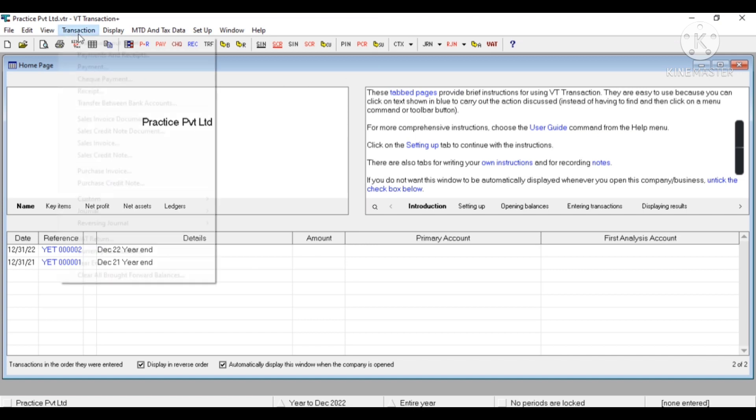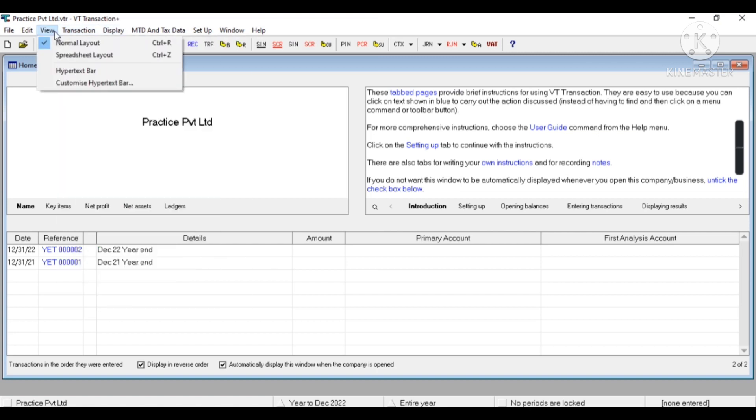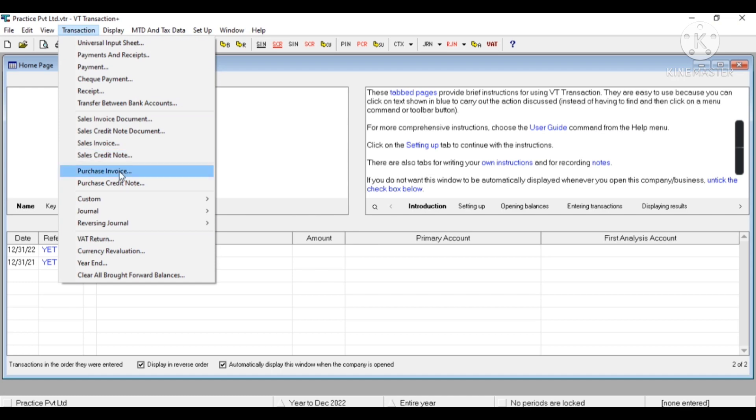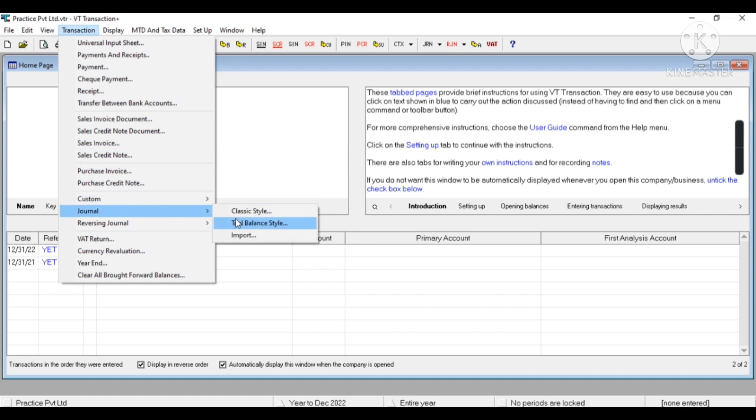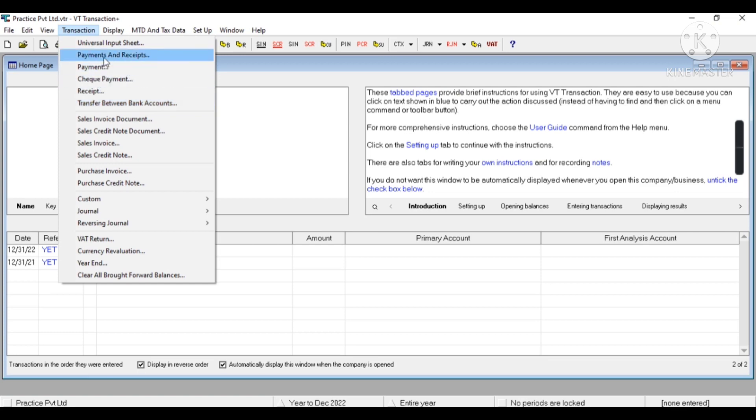Now in the Transaction menu you will find Sales Invoice, Sales Credit Note, Purchase Invoice, Purchase Credit Note, Journal, Classic Style and Trial Balance Style, Payment, Receive, Check, Payment Transfer. I'll make detailed videos on each topic in the future.